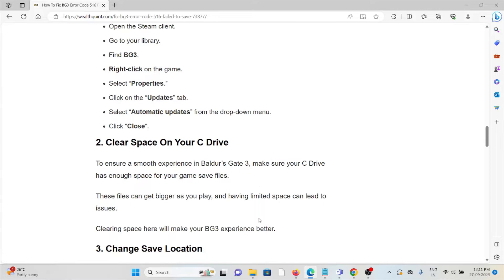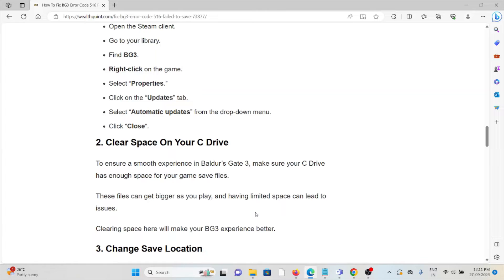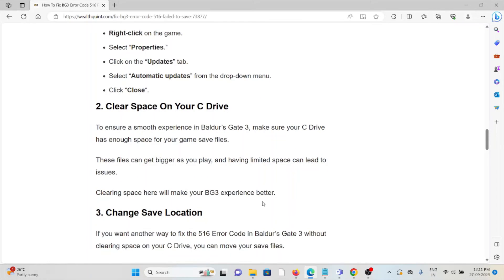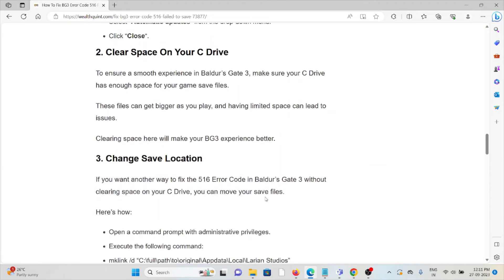The second method is clear space on your C drive. To ensure a smooth experience in Baldur's Gate 3, make sure your C drive has enough space for your game to save files. These files can get bigger as you play, and having limited space can lead to issues. Clearing the space will make your BG3 experience better.